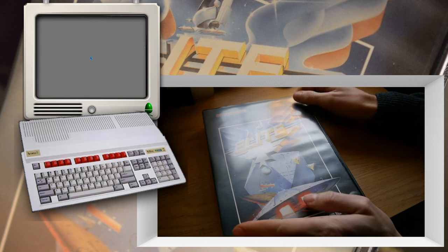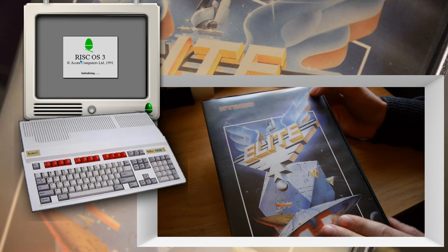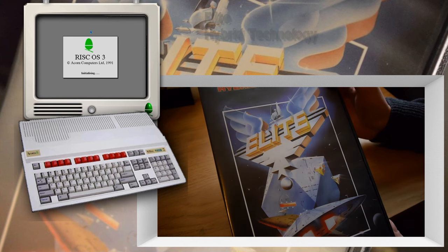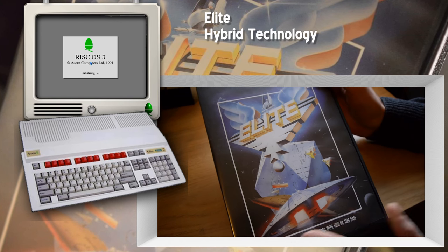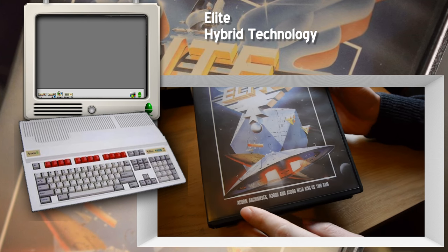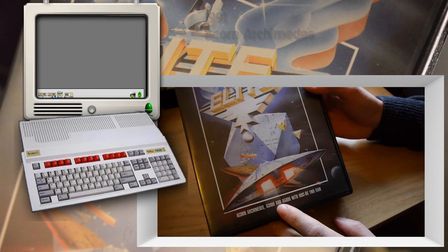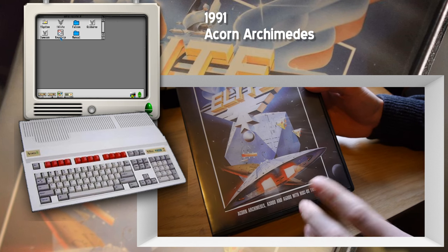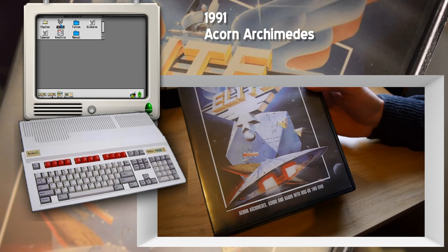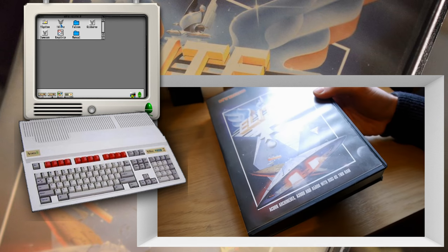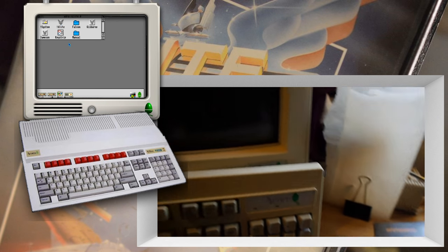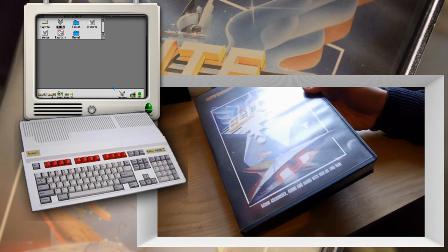Okay, here I have a lovely gold edition of Elite, or Arc-Elite, because this is the version for the Acorn Archimedes series of computers, including the 3000, 5000, and subsequent machines like the 7000, which I have here. There it is, very nice.